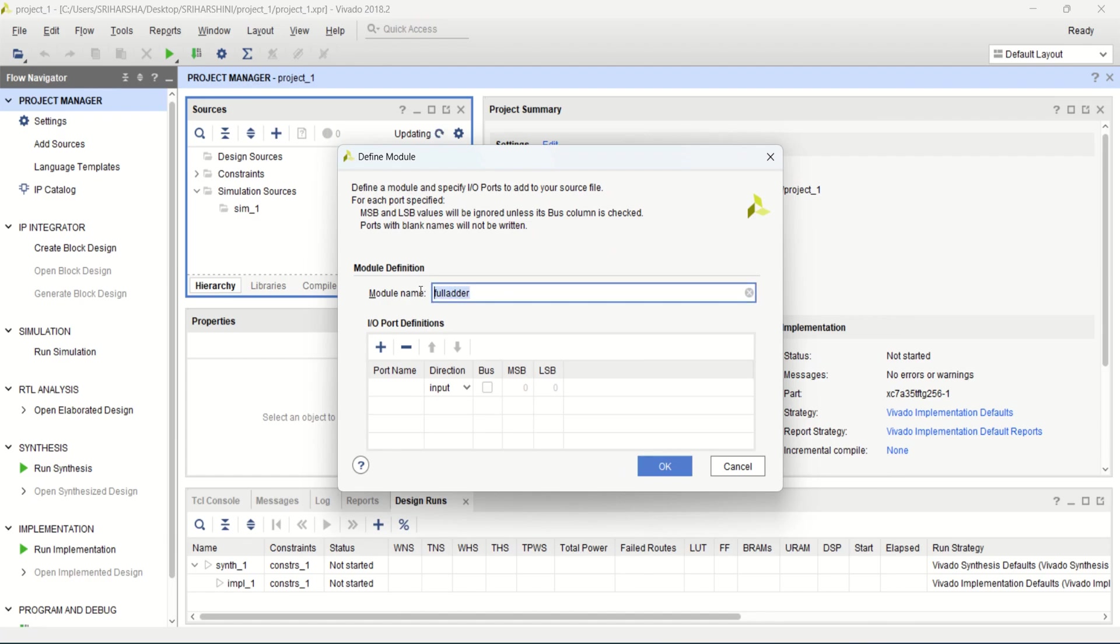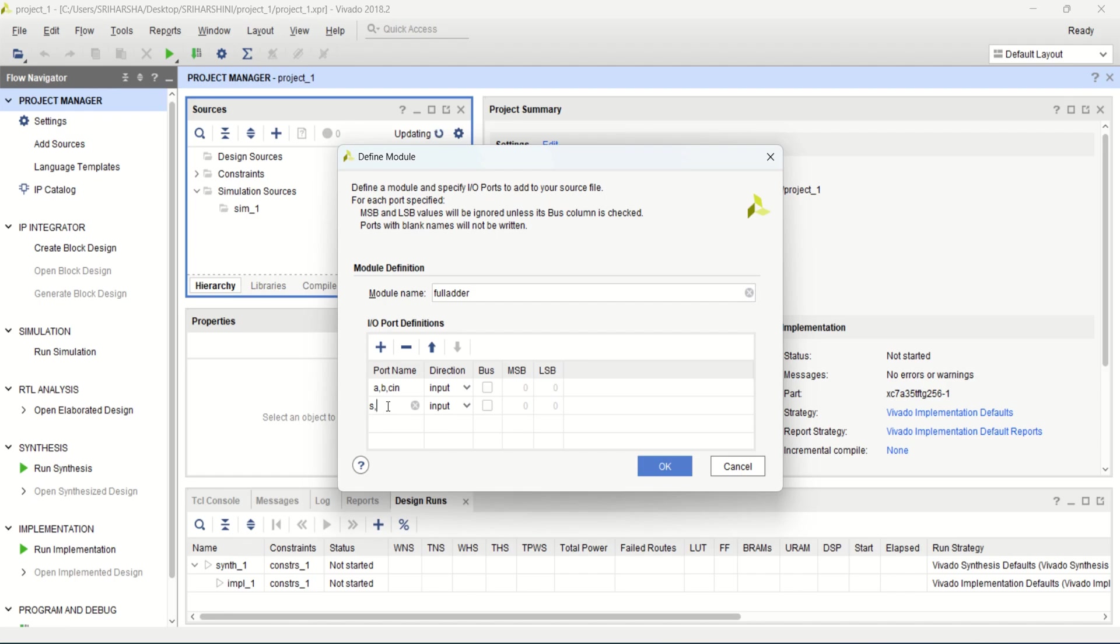Define the module name as full adder and provide the inputs as a, b, c in as the input. S is the sum and cout is the carry. These are defined as the output. Click OK.